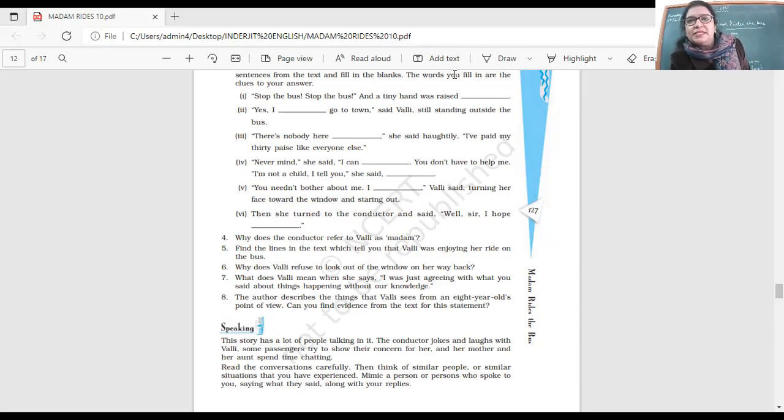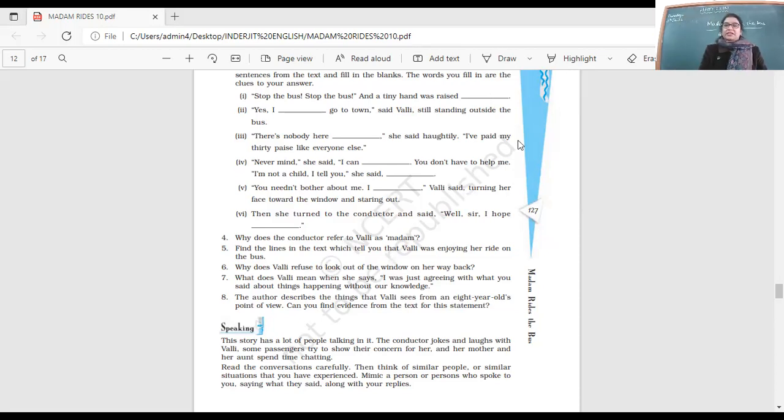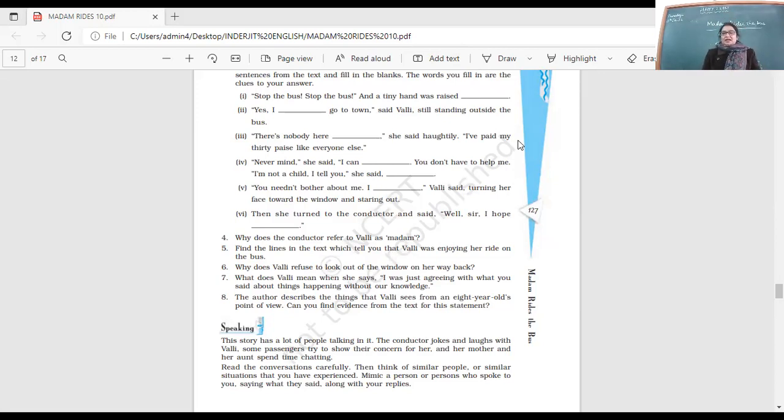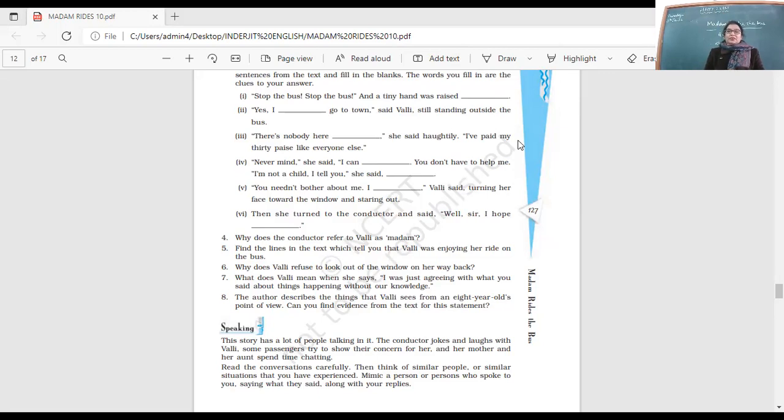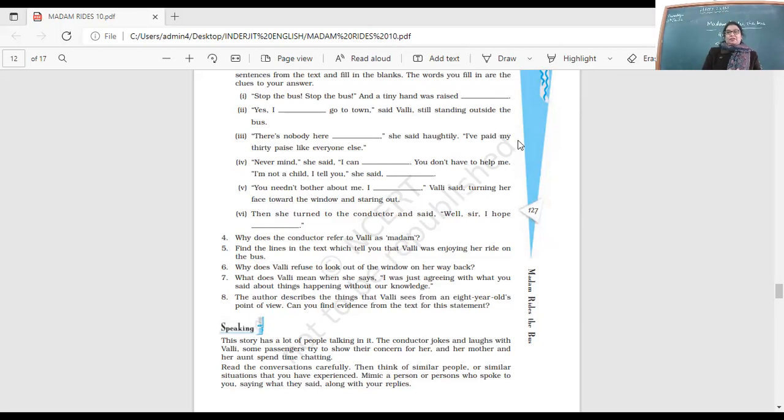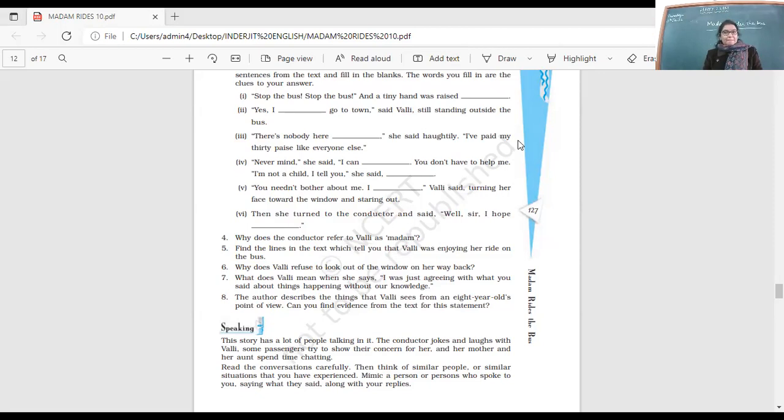Why does he call her Madam? To make fun of her? Is he making fun of her? Yes, because the way she was behaving as a grown-up, he called her Madam. Like an elderly person, a grown-up person, she gave the money for her ticket and said I need a seat for myself. So she's not a little girl, she's a Madam.